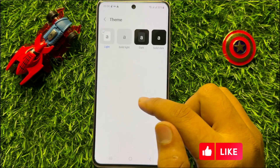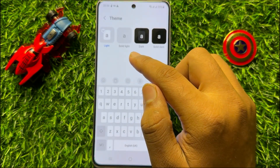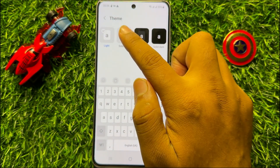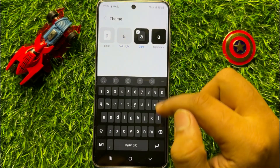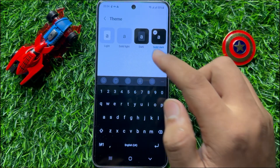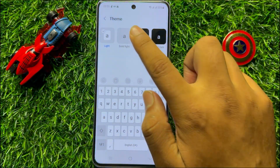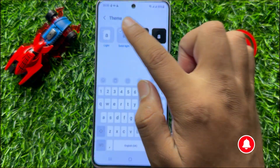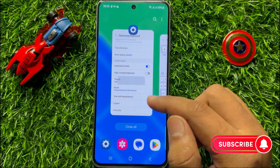Here you will see four options for your theme. You can use Light theme, Solid Light theme, Dark theme, or Solid Dark theme. You can choose any one of these four options.